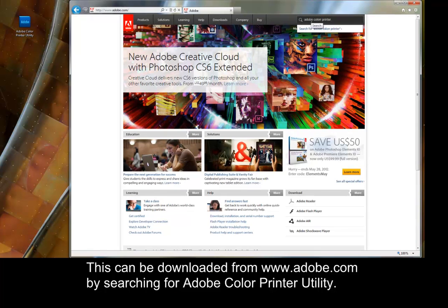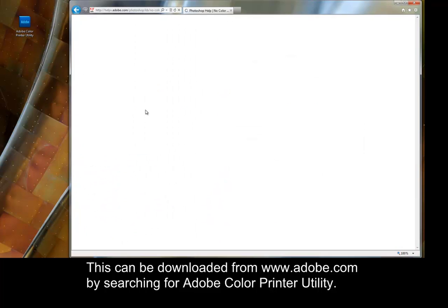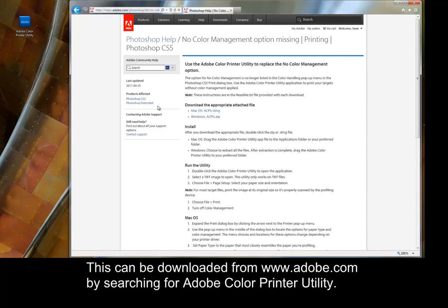This can be downloaded from www.adobe.com by searching for Adobe Color Printer Utility.